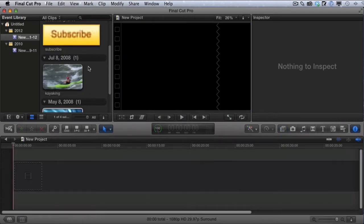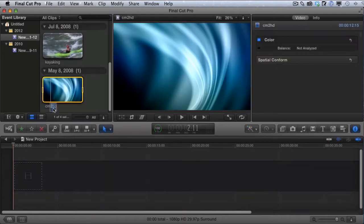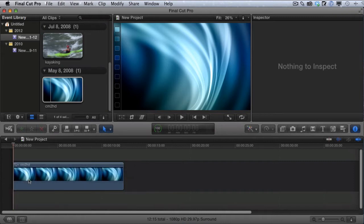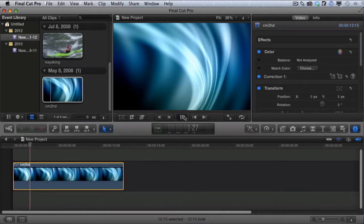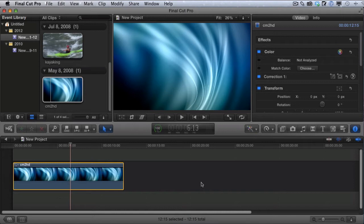First, you want to decide on the background that you want to use for your outro. In my case I'm going to use this looping blue background — it's got a little bit of movement but not too much. But you can use any video, a looping video like this one, a regular video, a picture, or just a blank color like black or red. Any video file or image will work.